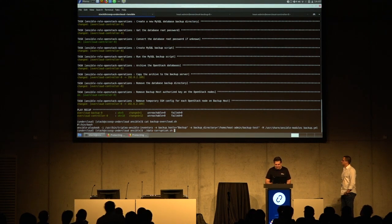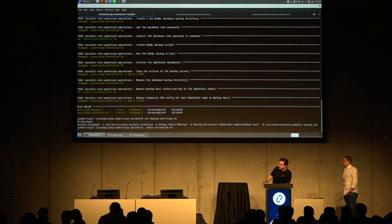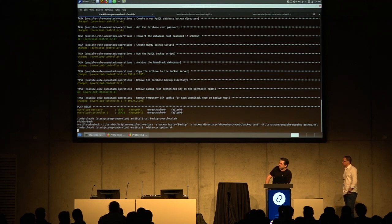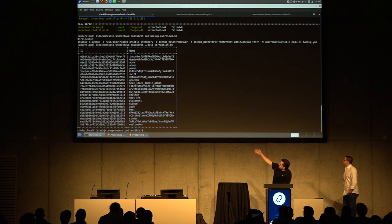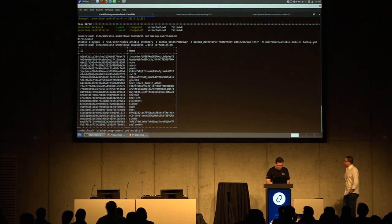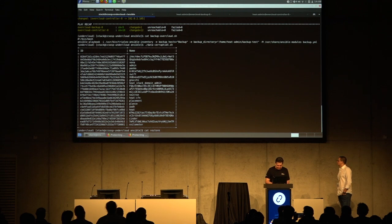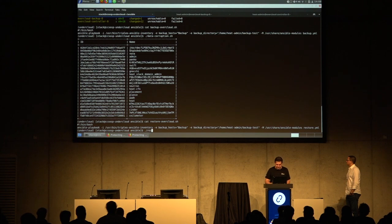To simulate data corruption I've got a script that adds a couple of OpenStack users to the overcloud that are just gibberish — basically just to simulate data corruption. As you can see we've got a whole bunch of randomized users with randomized passwords. I don't want them there, so I'm going to do the restore using that playbook.